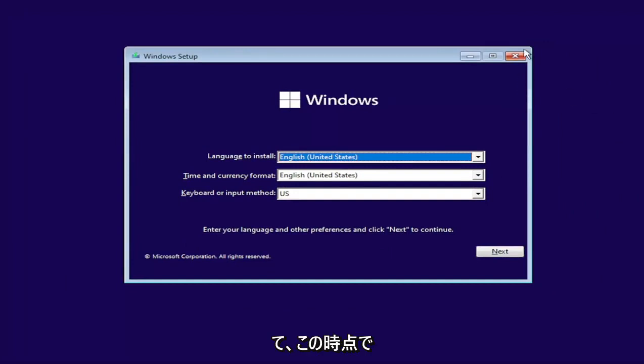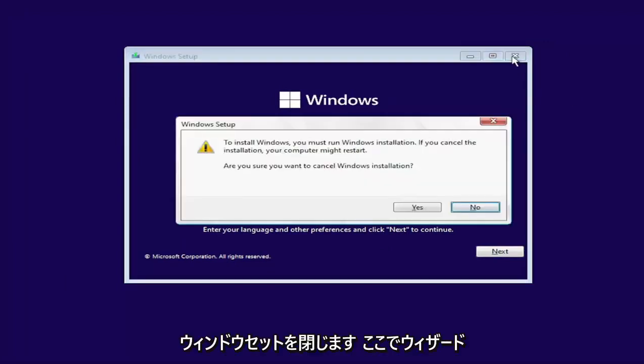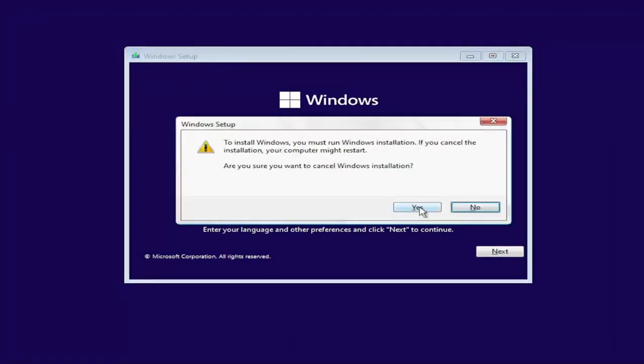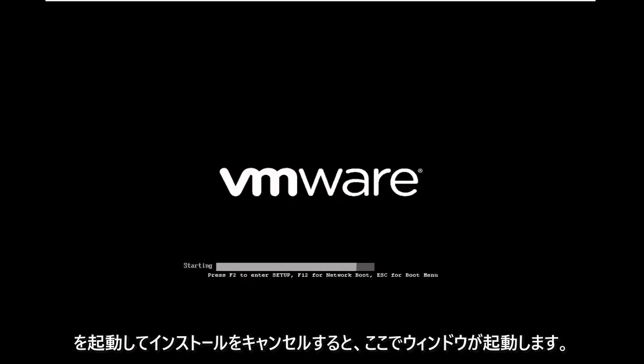And now at this point, close out of the Windows setup wizard here. Select S to cancel the installation and it should boot us back into Windows here.